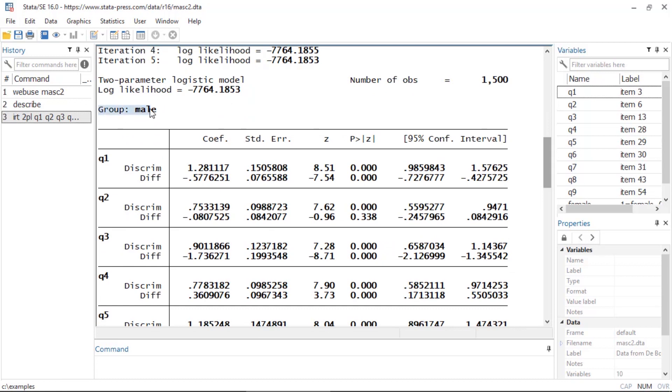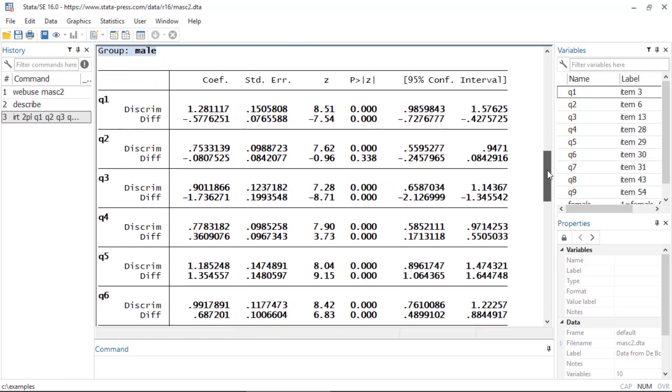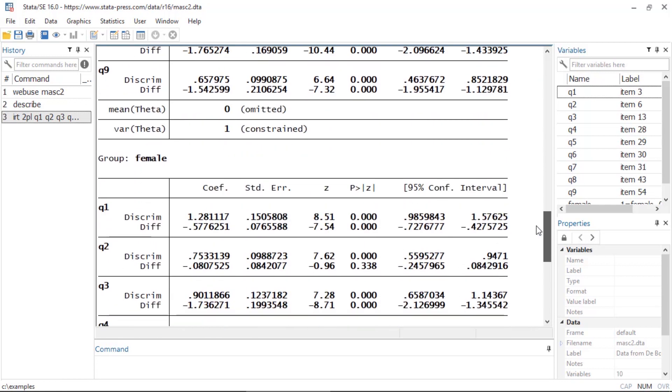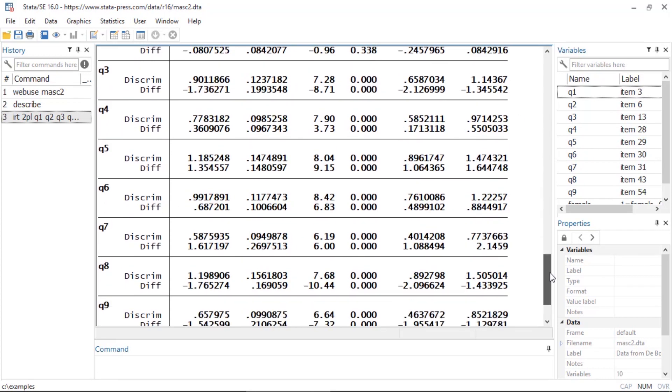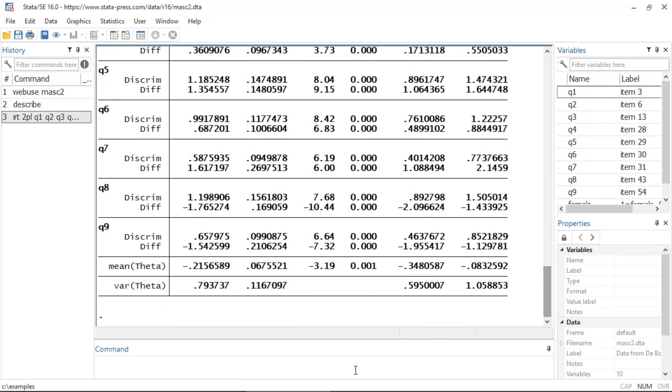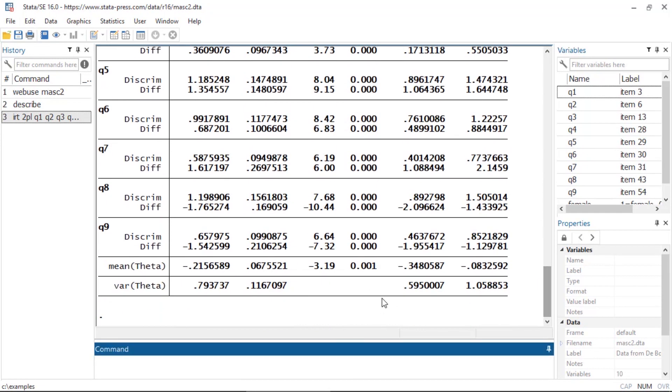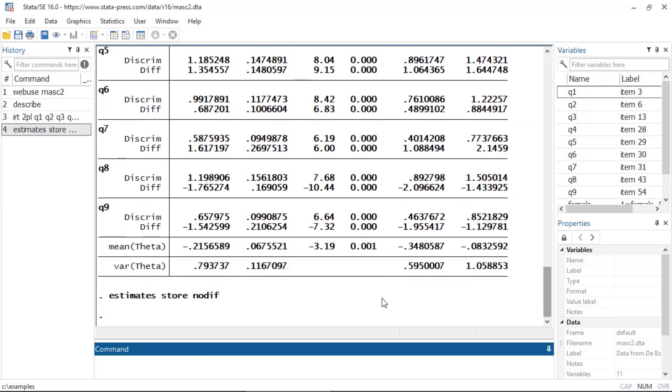If I scroll down I can see one set of coefficients for the males and another set of coefficients for the females. I'm going to save this for later use by typing estimates store nodiff, and I'll come back and use that later on.